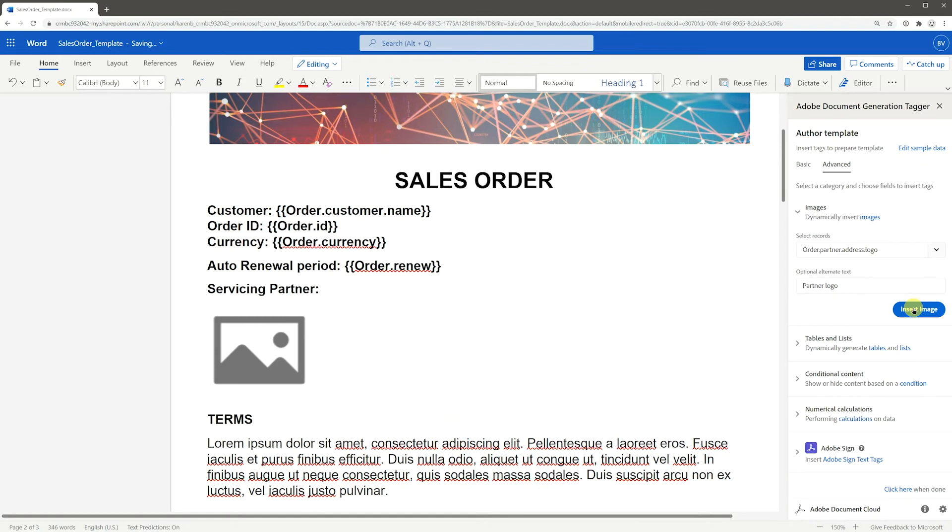A placeholder image will be placed into the document for reference. When the document is generated through Adobe Document Generation API, the placeholder image will be replaced with the image from the data sent.